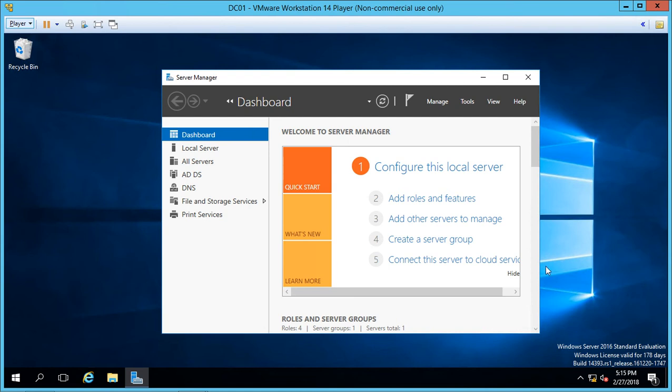When we're about to make a change in the registry in our Windows Server, sometimes it's a good idea to export the key we're about to change in order to keep from having any problems.